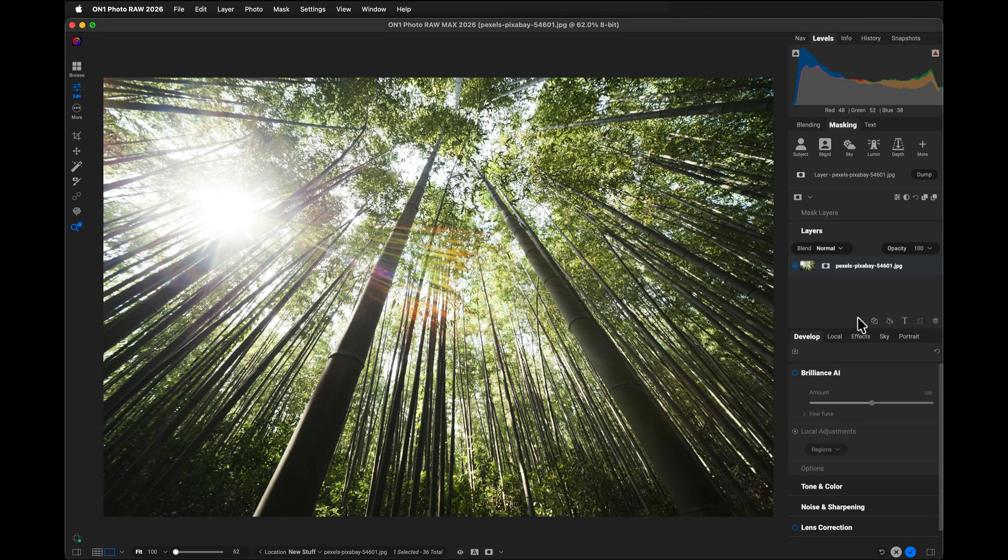So one of the things we've done is we've made it so you could take the masking section and the layer section and float those as their own palettes or move them to the left side. Let me show you.